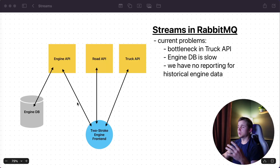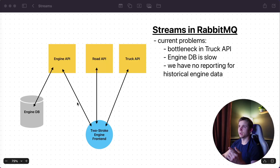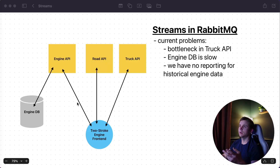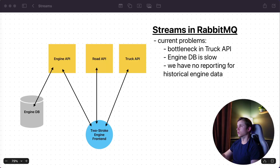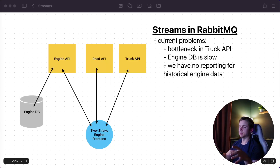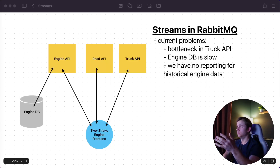Our current problems with this system are: we're experiencing a bottleneck in the truck API, we're experiencing slowness on the engine database, and we have no historical reporting for any of our engine data — so data is just getting lost. I left these vague intentionally, because in the real world you're not going to get a perfect write-up of what the problem is; a lot of the time it's going to be a vague description.